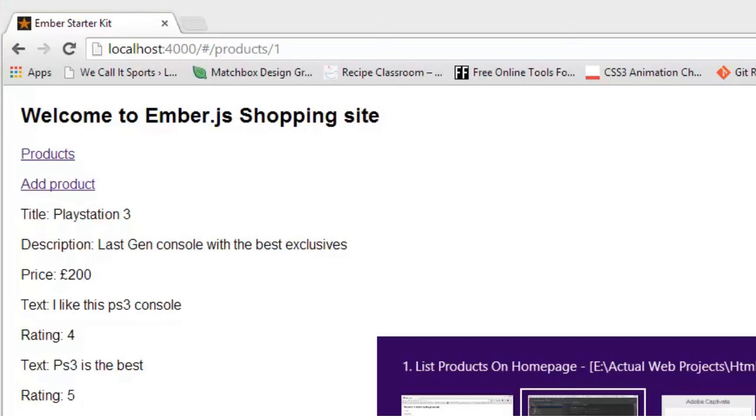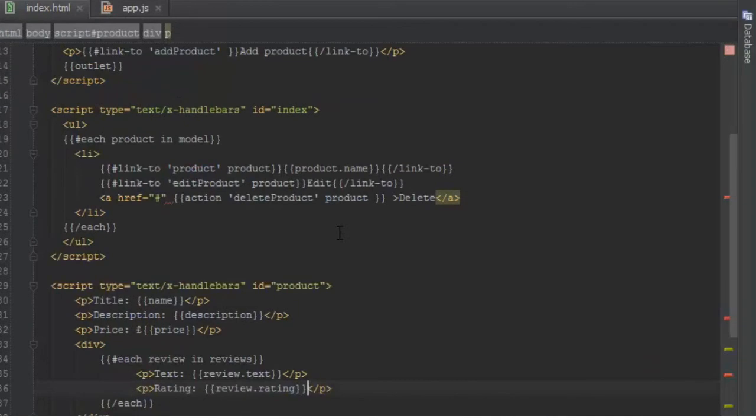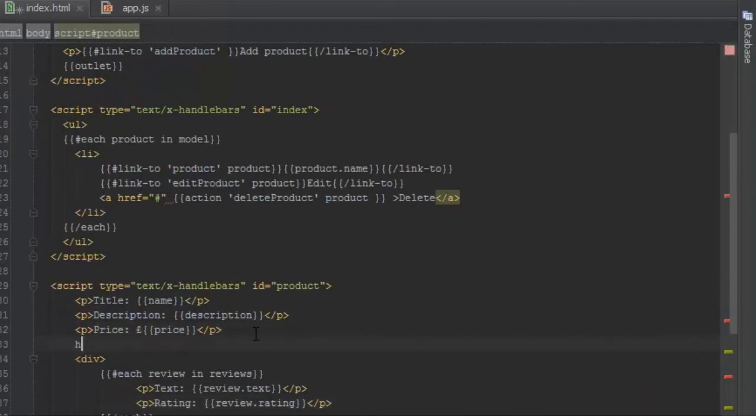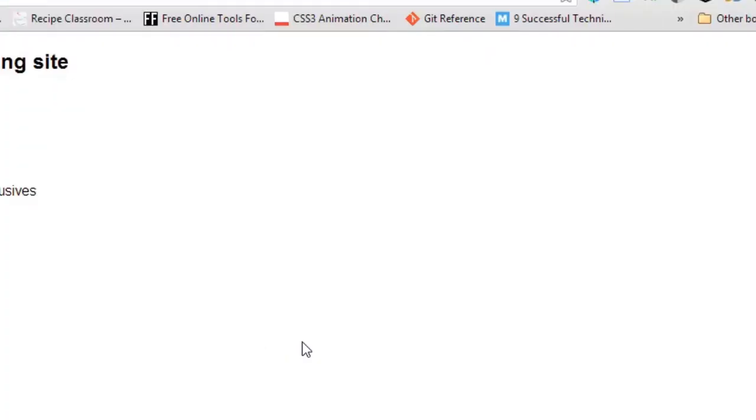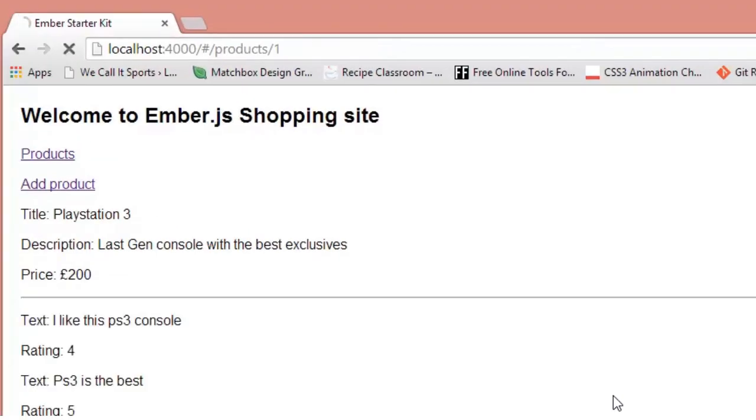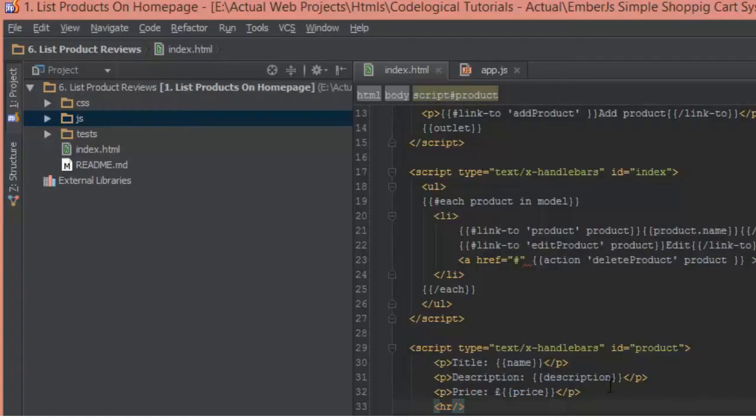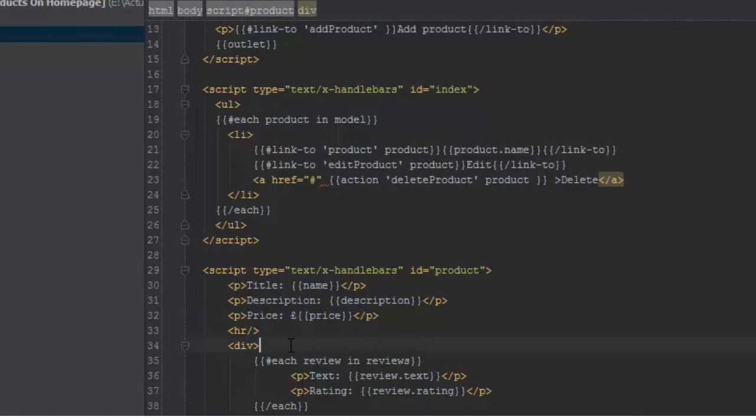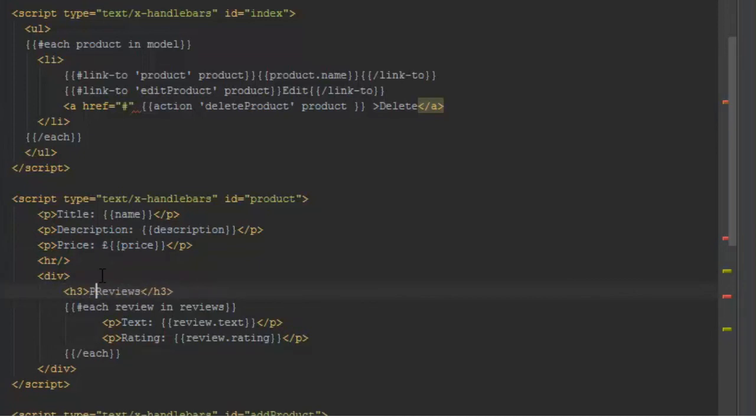I'll just put a simple HR there to separate them. Back in our template, I'll add an HR and let's see what that does. That adds a line here. I'll also add text that says 'Reviews' - let's make it an H3 that says 'Product Reviews'.